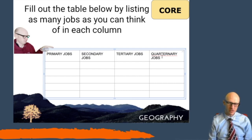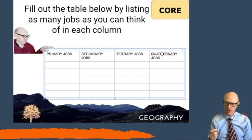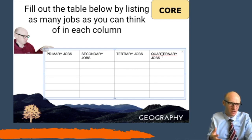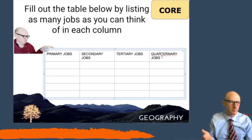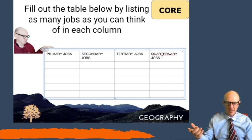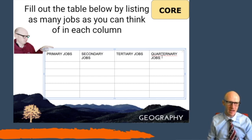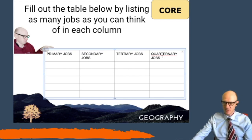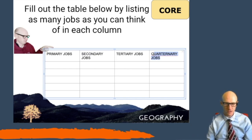Quaternary is a very small sector. It's about people who are looking at and developing new products and new industries. For instance, the person looking for a cure for coronavirus — looking for the vaccine — works in the quaternary industry because they're discovering something new. Similarly, the person designing the iPhone 20 is designing a new product and works in the quaternary industry.